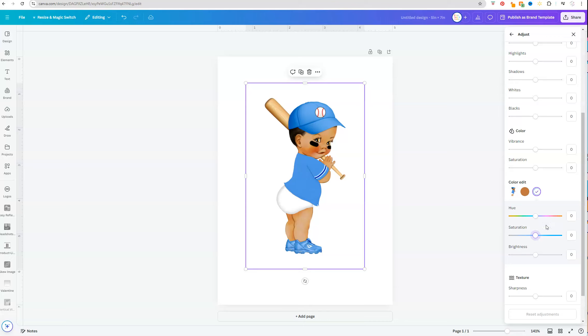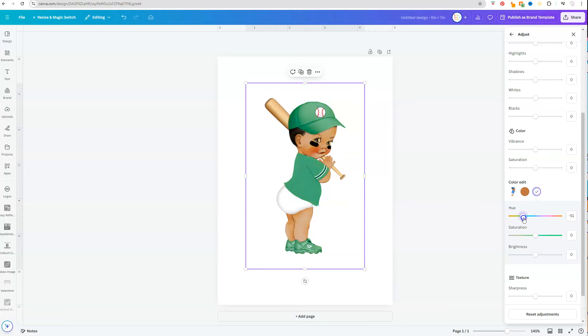Now hue. Hue is what's going to change the actual color. So as soon as you start shifting it, we already see that it's changing to greens and oranges and just different colors, browns. And you can just slide the hue until you get to the color range that you're looking for.